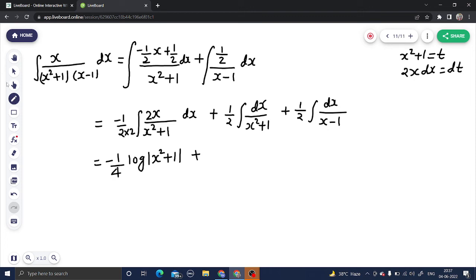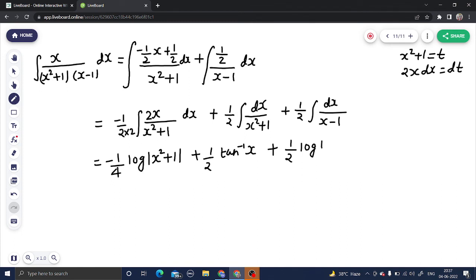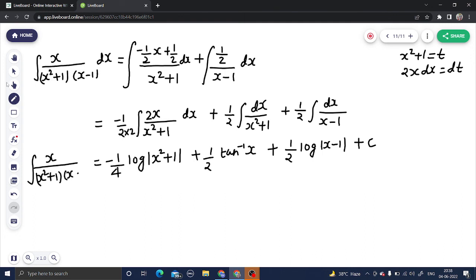The second integral, dx over (x squared plus 1), gives tan inverse x. For the third integral, since the coefficient of x in x minus 1 is 1 we don't need to divide by anything, so it simply gives 1/2 log|x minus 1|. Therefore the final answer is: the integral of x over (x squared plus 1)(x minus 1) dx equals minus 1/4 log|x squared plus 1| plus 1/2 tan inverse x plus 1/2 log|x minus 1| plus C.